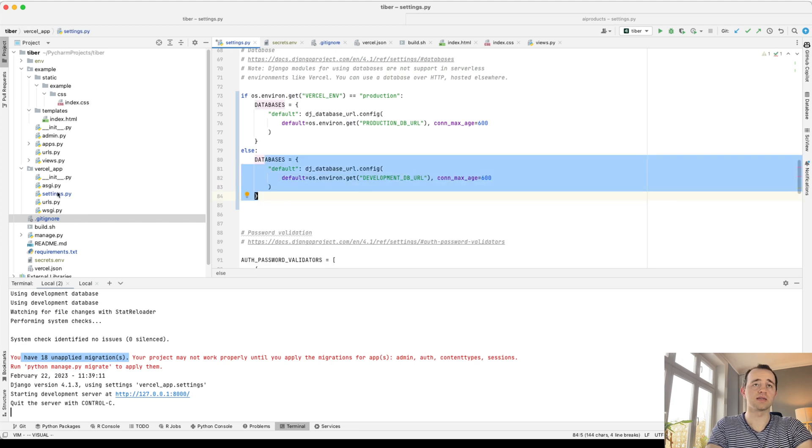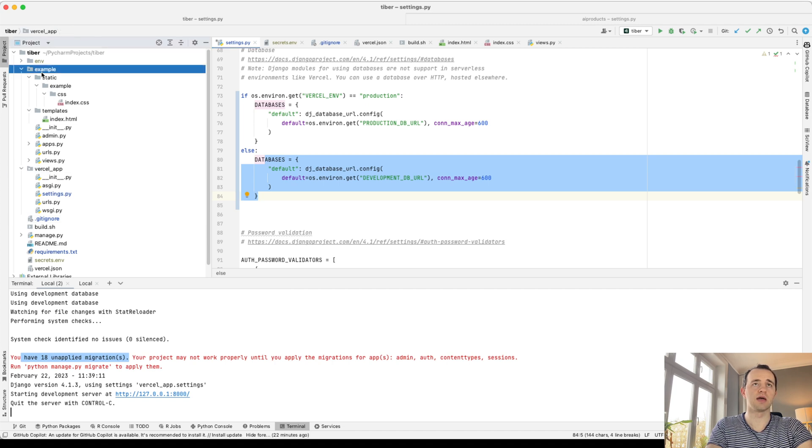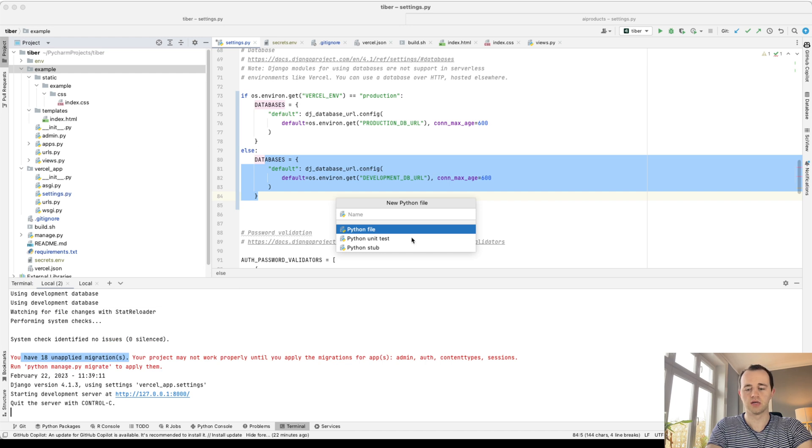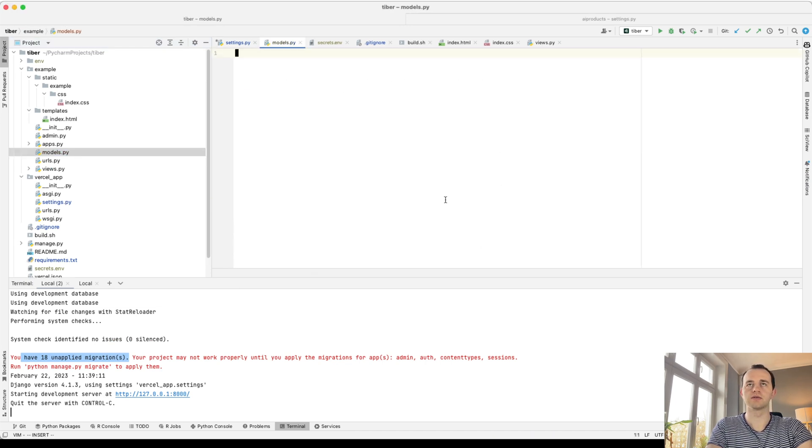So add some data in. And we're going to add a simple model just to demonstrate that. So example app, and we're going to add models.py. I suppose it isn't there already, but it isn't.